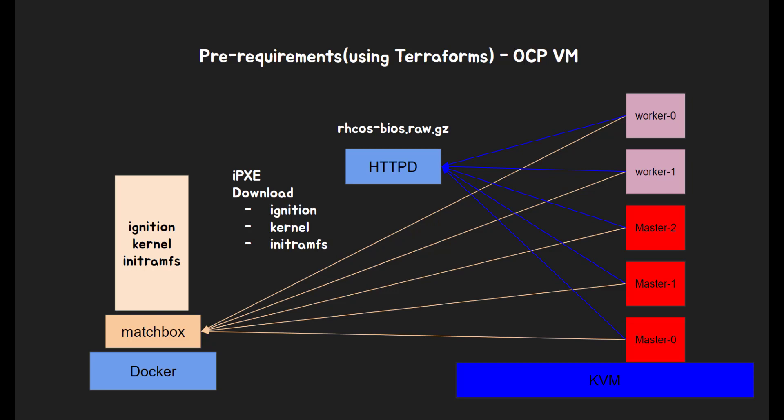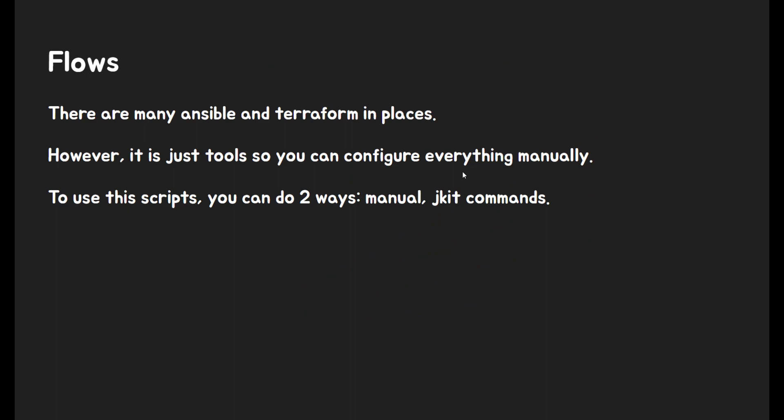OCP VM. VM will start and reach to Matchbox. Then it will load kernel initramfs kernel parameters by specific profiles, which is matched by group. And VM download kernel initramfs ignition file first. Then it also downloads Red Hat CoreOS BIOS image during OS is starting up.